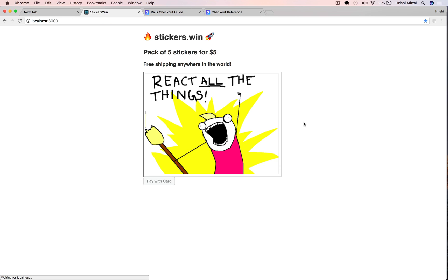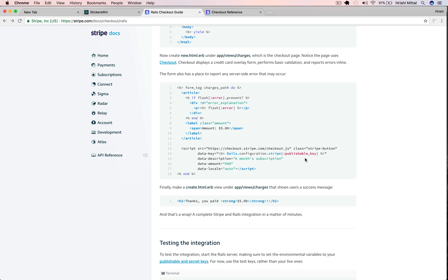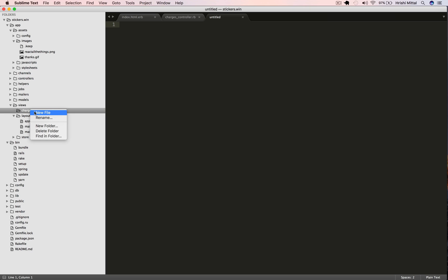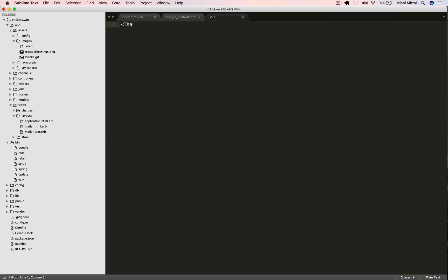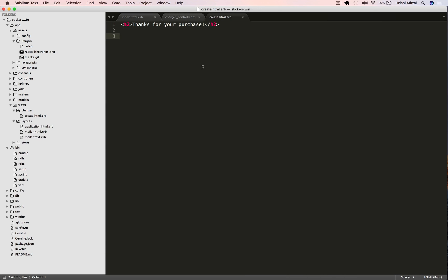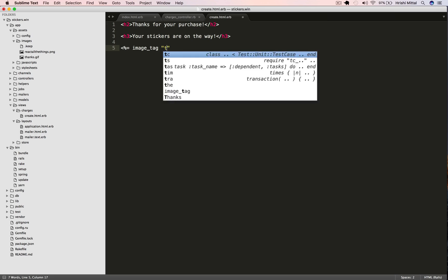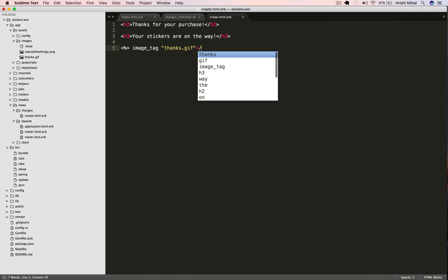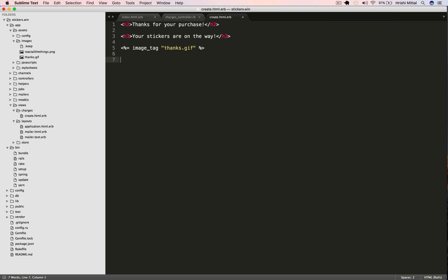Now let's handle the successful payment scenario. We are going to add a new view called create.html.erb, which is what the user will see once the charge is successful. We can show them a thank you message and say that your shipment is on the way. Let's create it under the charges directory. We'll say thanks for your purchase and let's save it as create.html.erb. Your stickers are on the way.